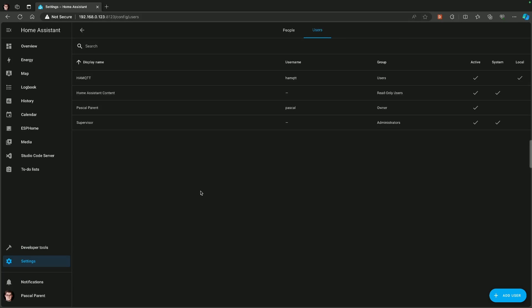And there we are. So MQTT is now installed, and you're going to tell me, but Pascal, you're not going to be able to show us anything. That's quite right. I'm not going to be able to show you anything yet. What we are going to do now is we are going to go and fetch a little program, and I will show you where to get it and how to install it.